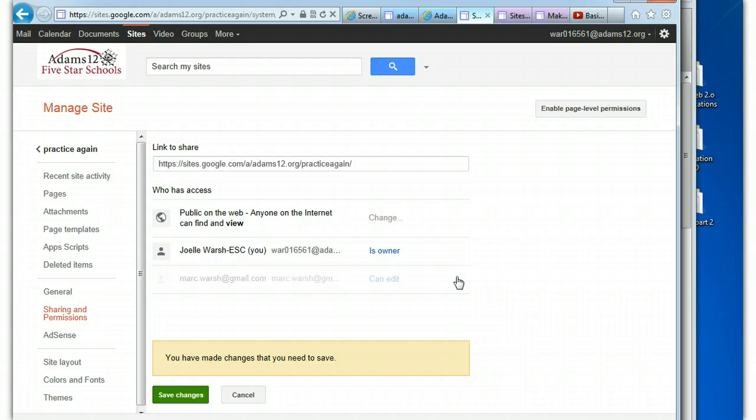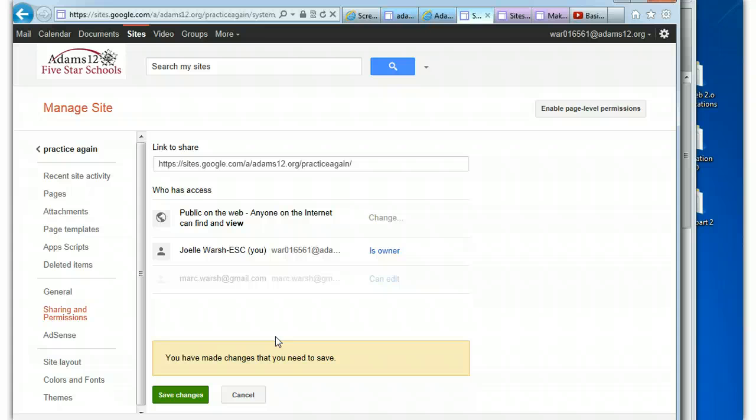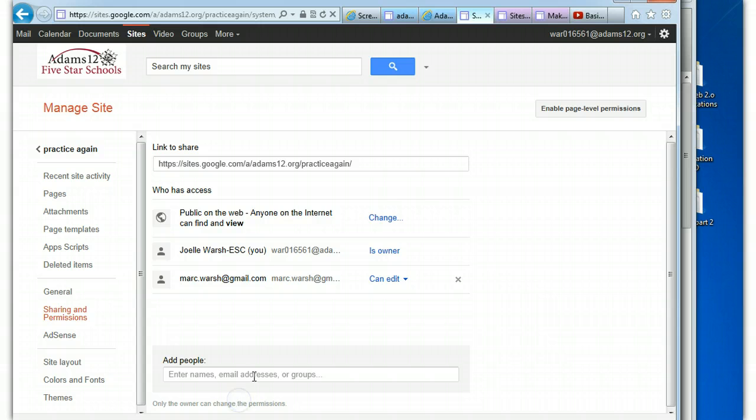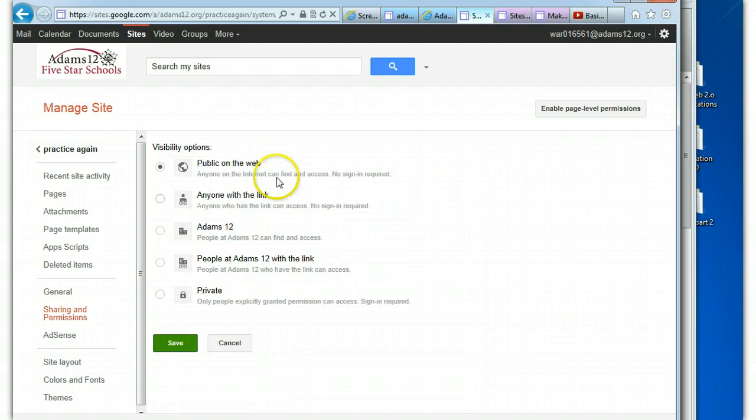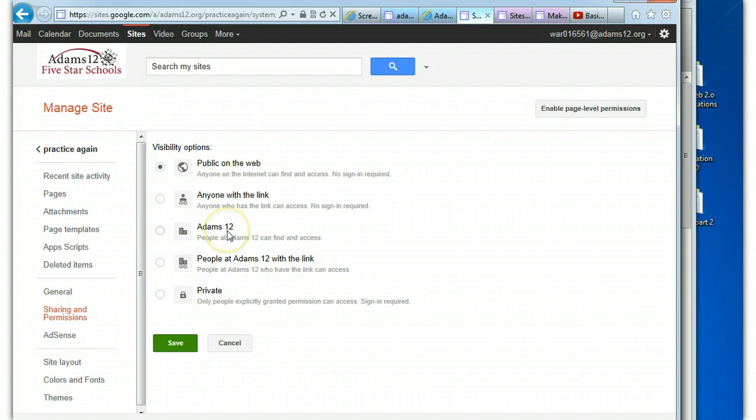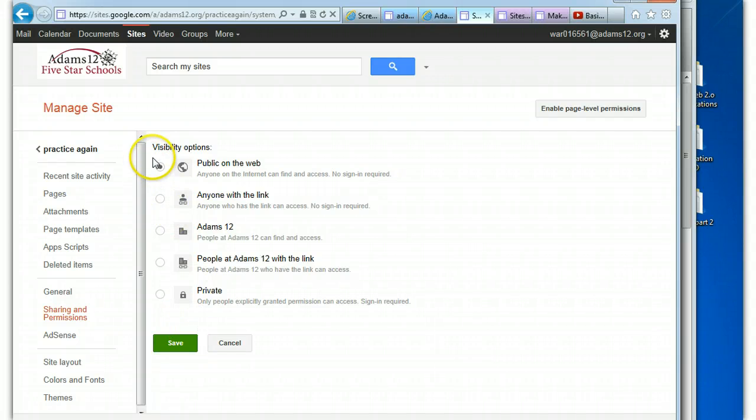And that's pretty much the basics of sharing. When you're thinking about sharing and publishing out to the web, how do you want to protect your site? If you don't want anybody outside of the school district, you have your different features. But remember, if you're in Google Apps and you're just in regular Google, you're not going to have people in ADAMS12 or with link because you're not in a Google Apps for Education account. So just take these things into consideration when you're choosing your visibility.